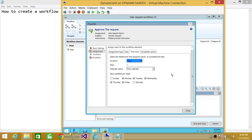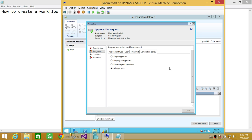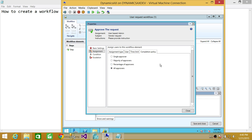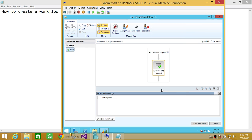You can also define a time limit for when this workflow expires and what action to take, as well as specific day constraints. Under Completion Policy you can choose Single Approver, Majority Approvers, or a Percentage. For example, if an expense report for $10,000 requires three approvers, you can require a majority (two out of three) or a percentage. Right now it's set to All Approvers, so all must approve. Close when done.